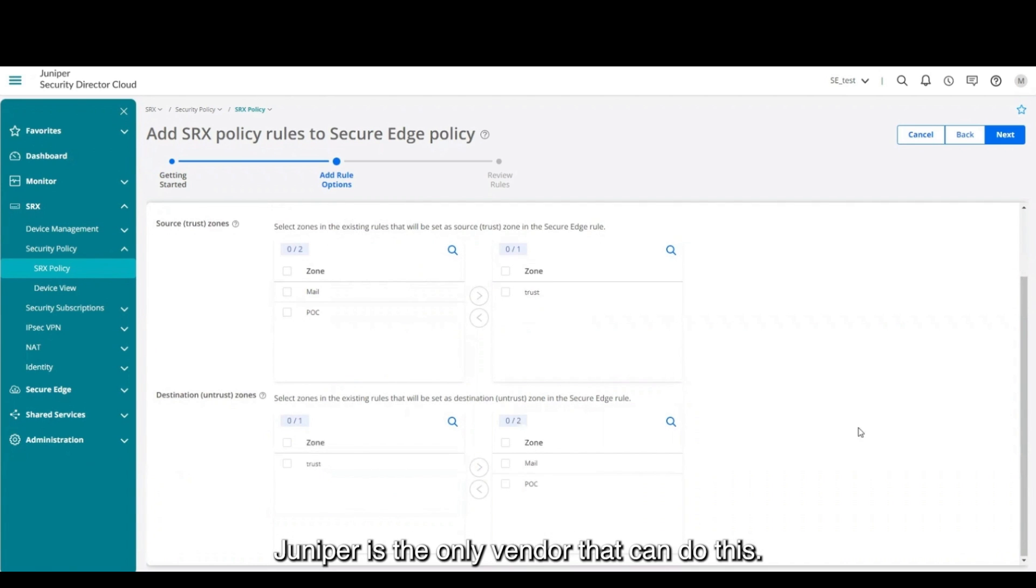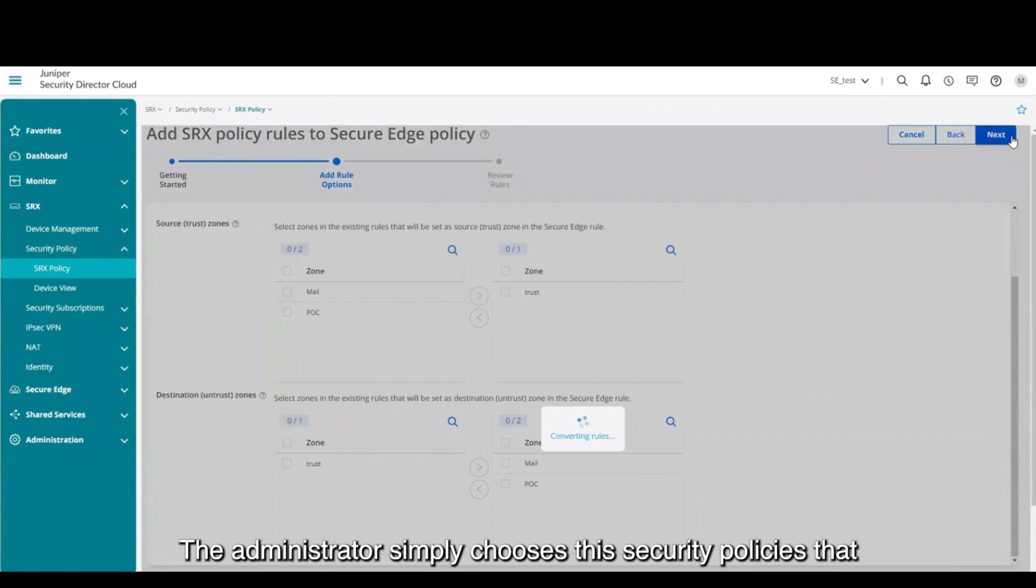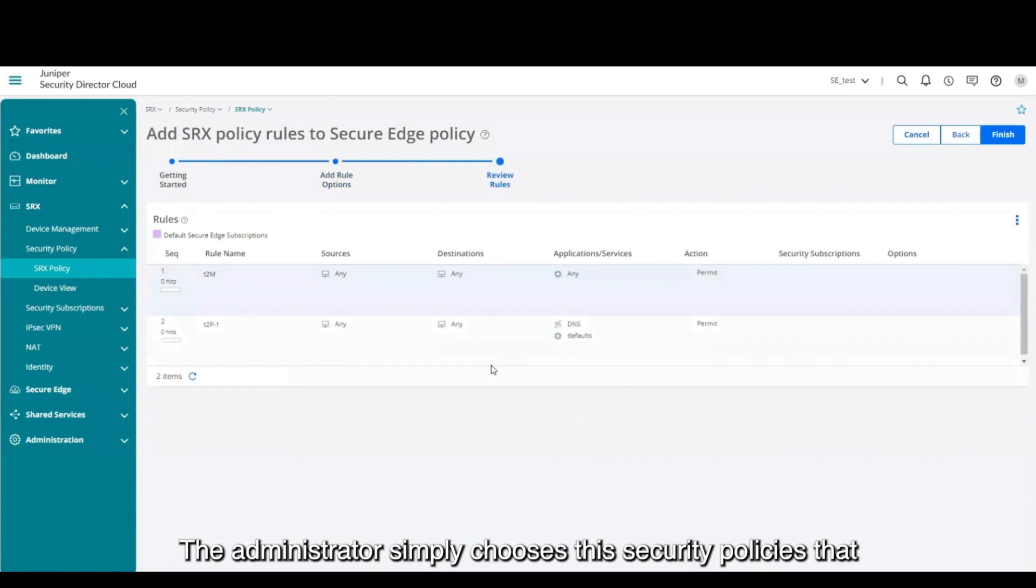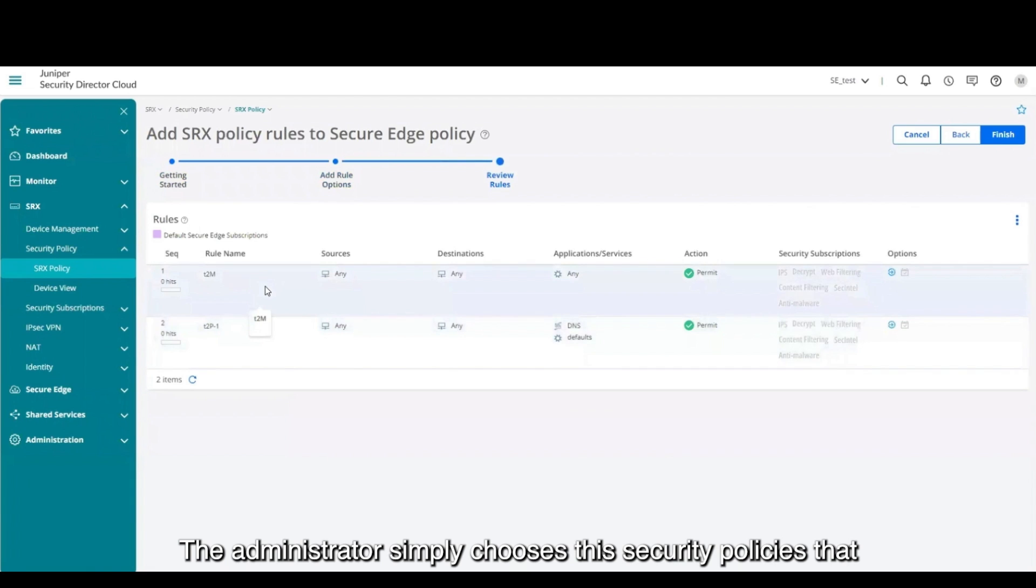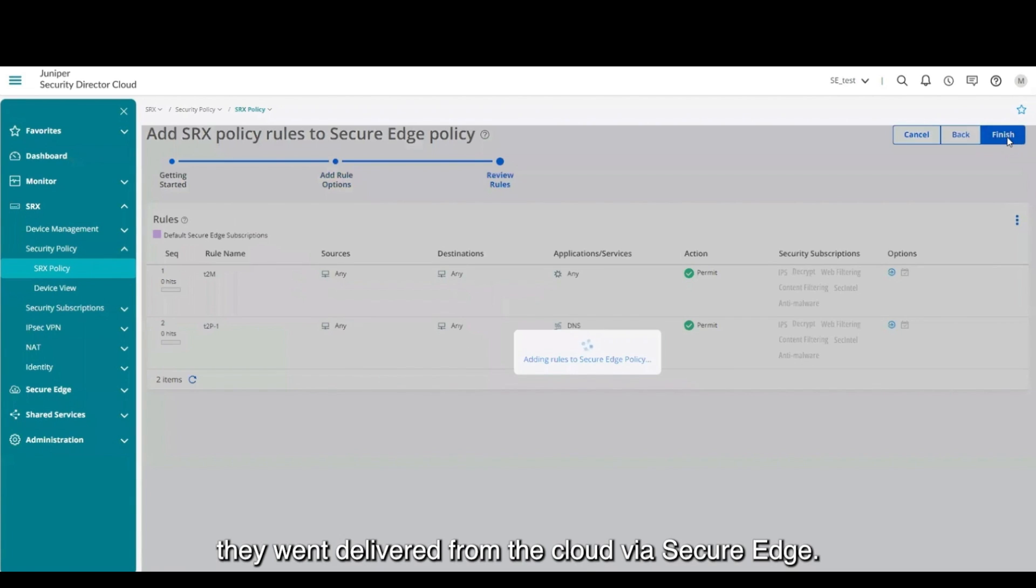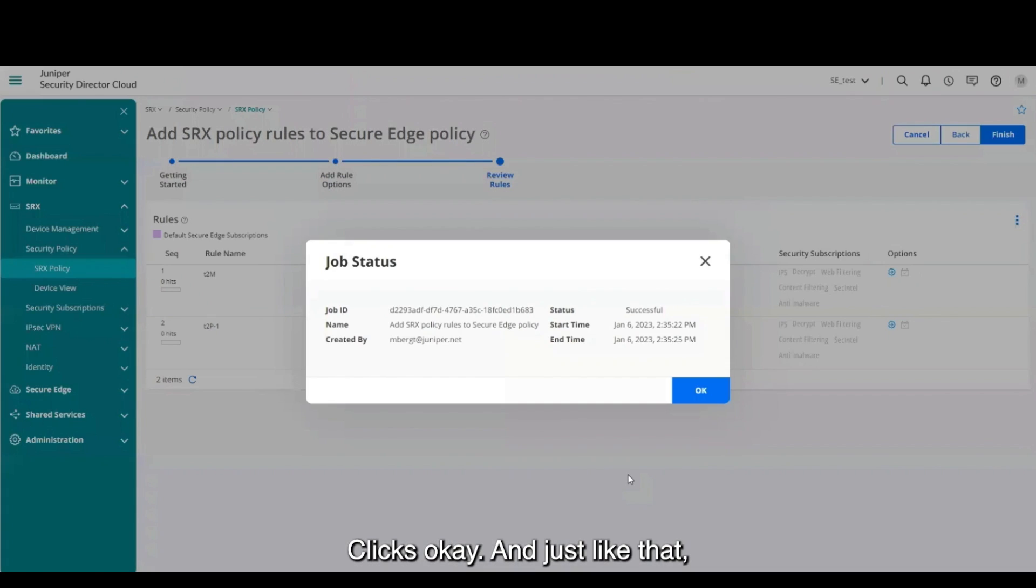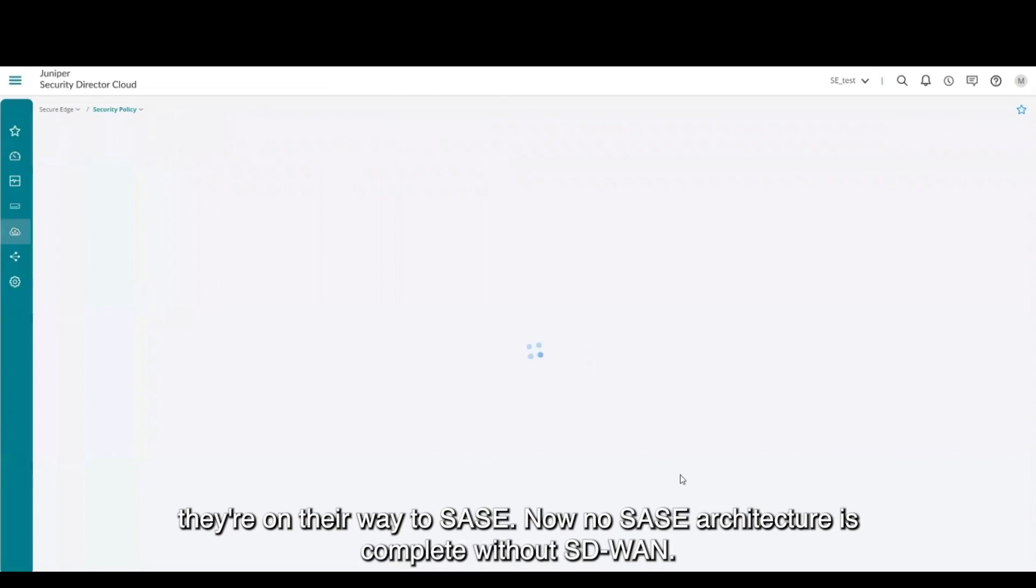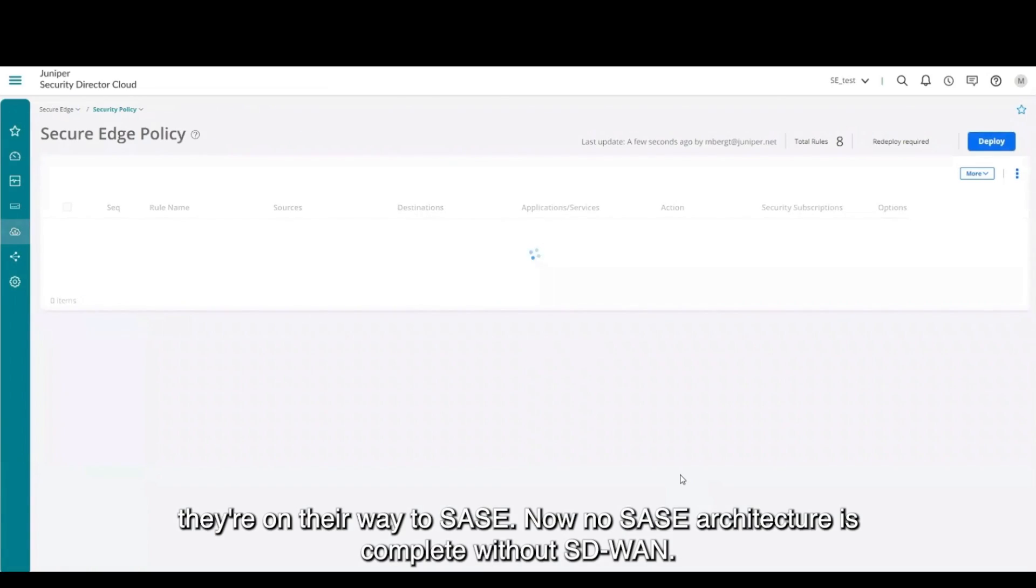Juniper is the only vendor that can do this. The administrator simply chooses the security policies that they want delivered from the cloud via Secure Edge, clicks OK, and just like that they're on their way to SASE.